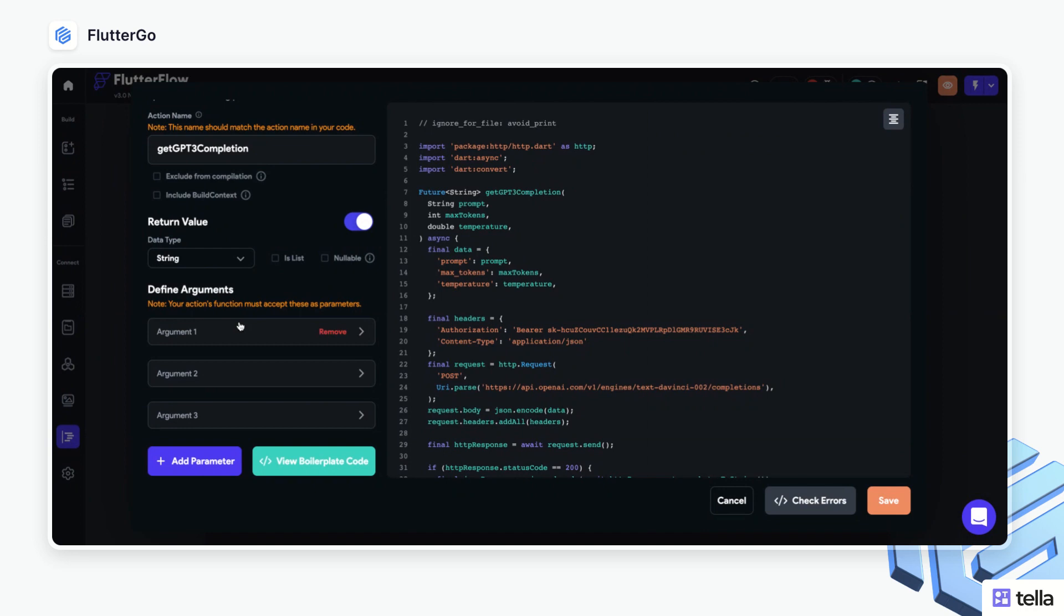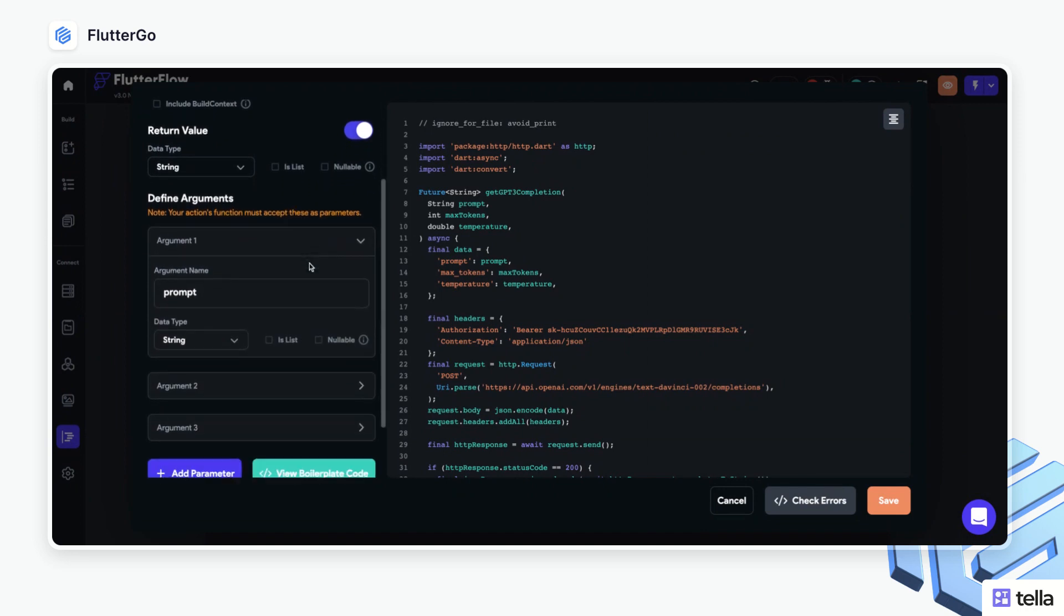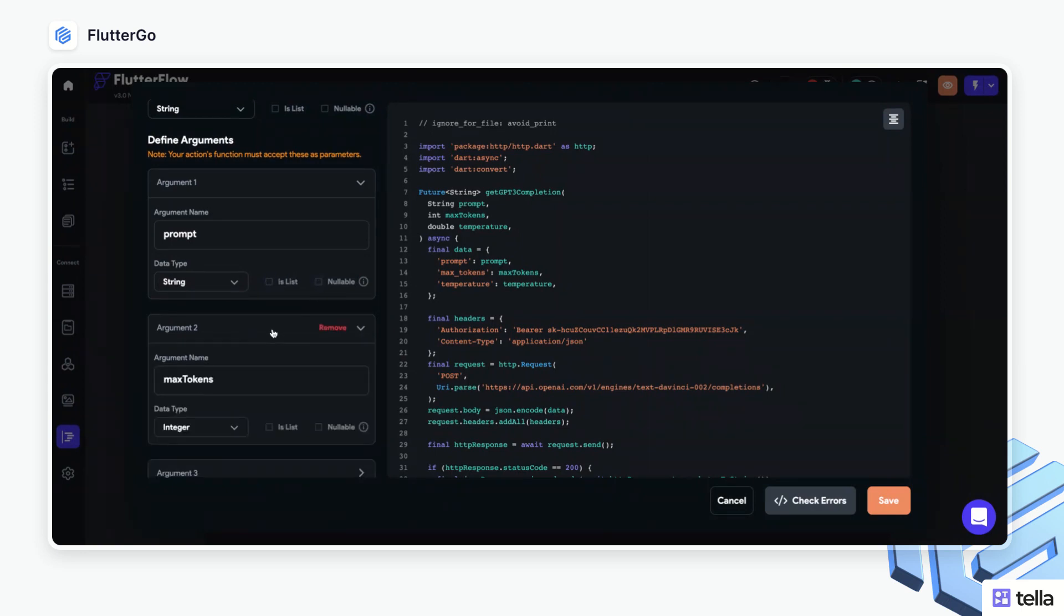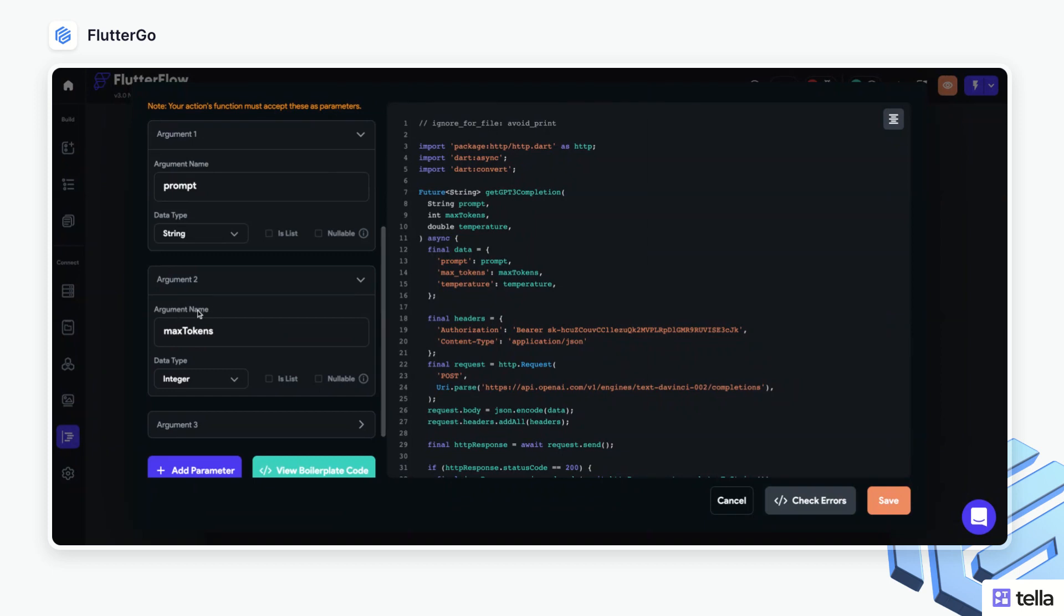From there, we'll define the first argument, which is prompt. This is going to be a string, and it's not going to be a list, and it will not be nullable. The second argument will be max tokens. This will be an integer, and again, will not be a list and will not be nullable.